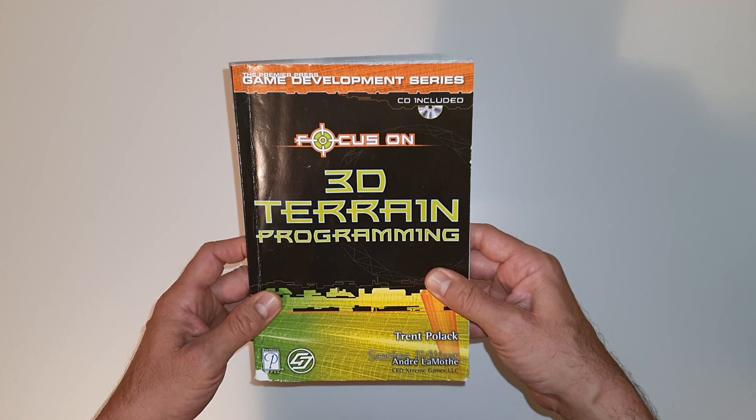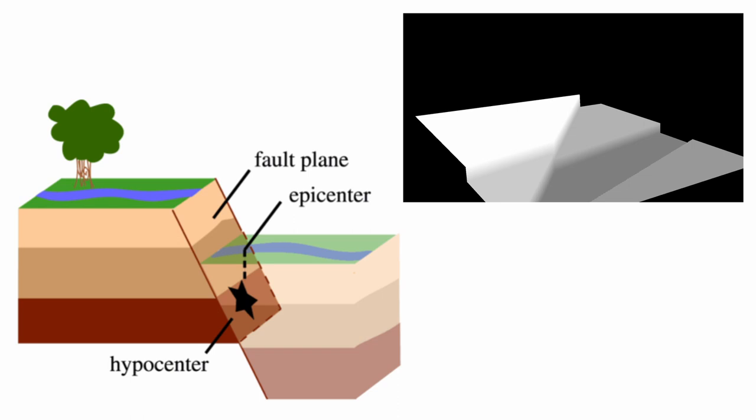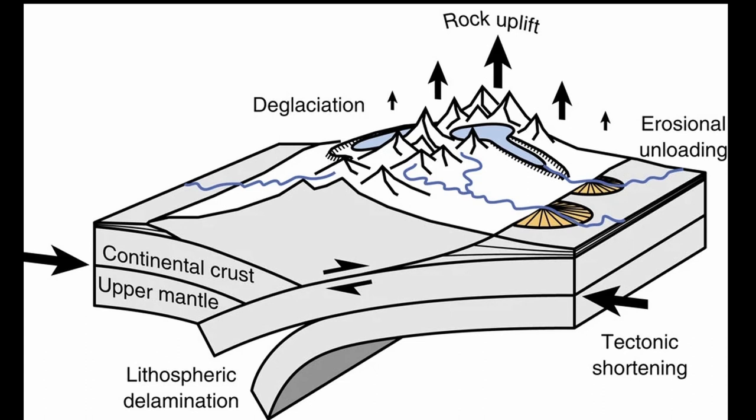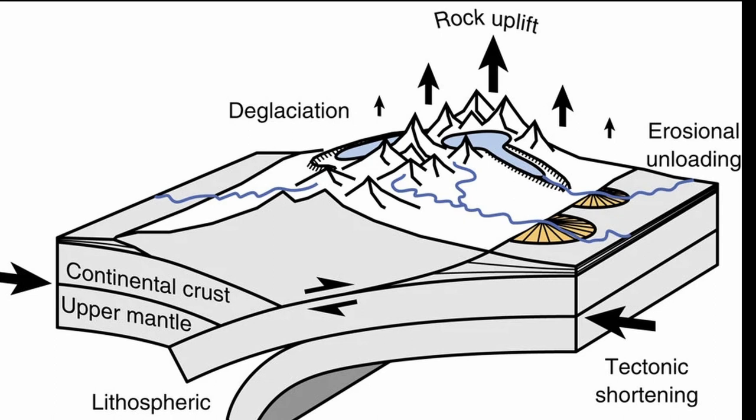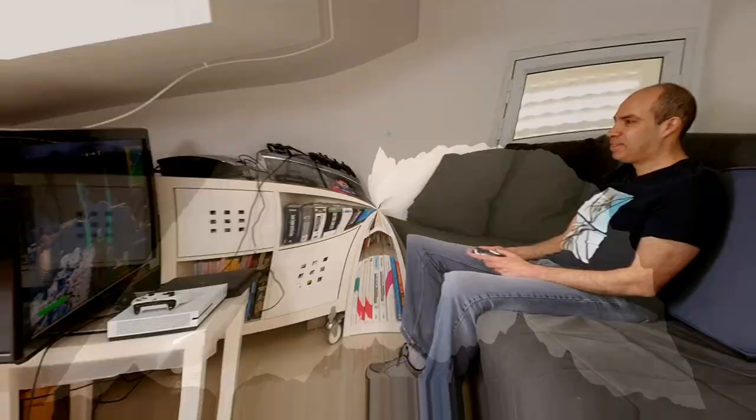So what exactly is Midpoint Displacement? While Fault Formation tried to simulate tectonic activity by raising entire pieces of land, this algorithm focuses on a process called tectonic uplift which creates mountain ranges due to lateral pressure from the earth's tectonic plates. I'm definitely not a geologist so I'm going to keep this background at a very high level and focus on the algorithm instead.